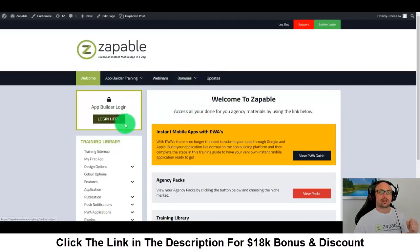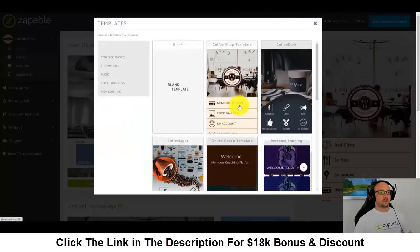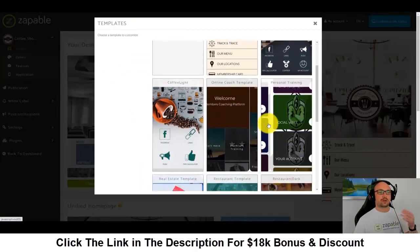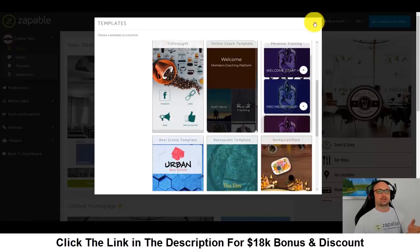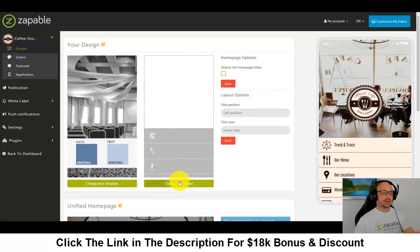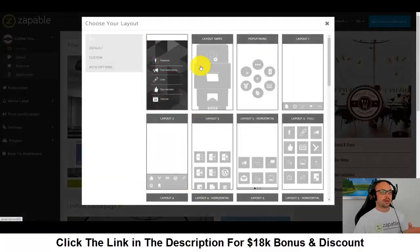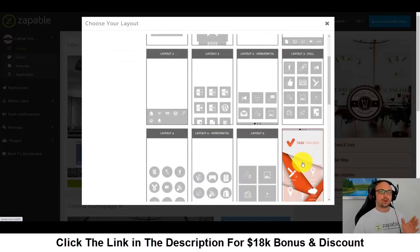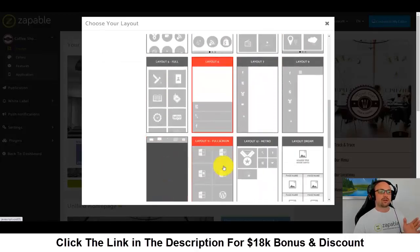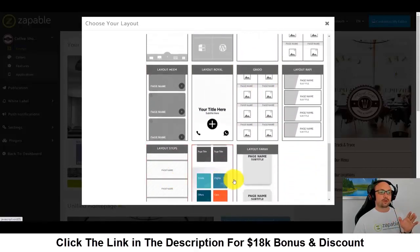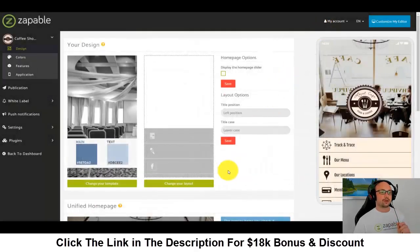Let's jump straight to the builder, because I'm really excited to show you these templates. Inside the builder, we have a number of templates: coffee shop, online coaches, personal trainer, realtors, restaurant. Let's have a look at the coffee shop app first. If you want to change your layout, just click where it says 'change your layout' and you can pick from many different menu designs — just point and click.